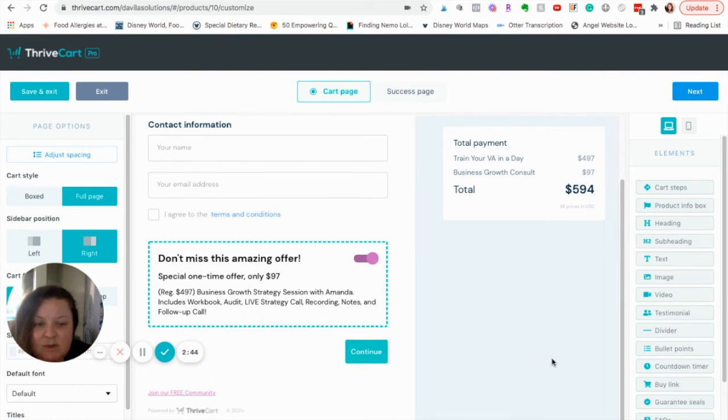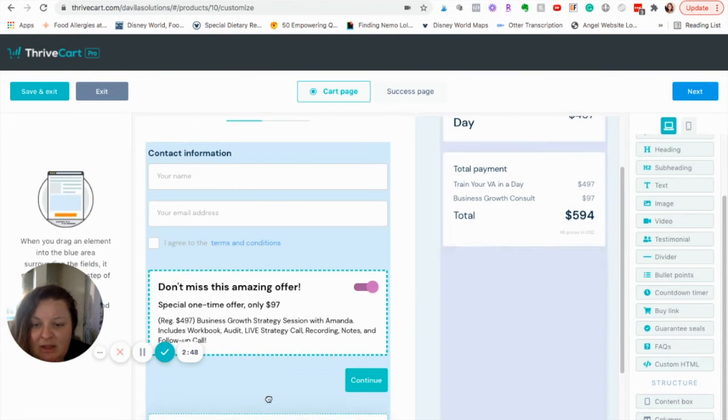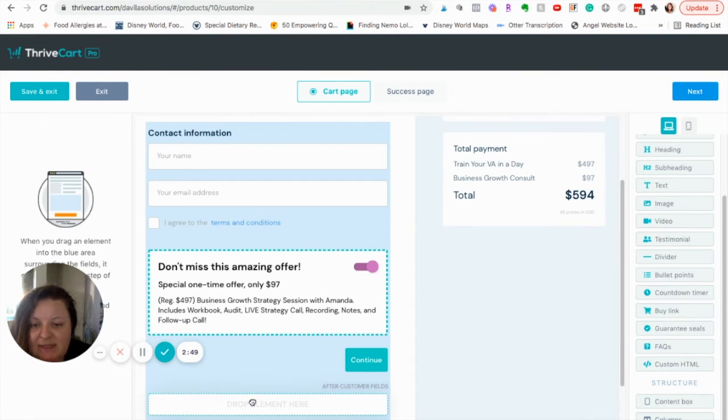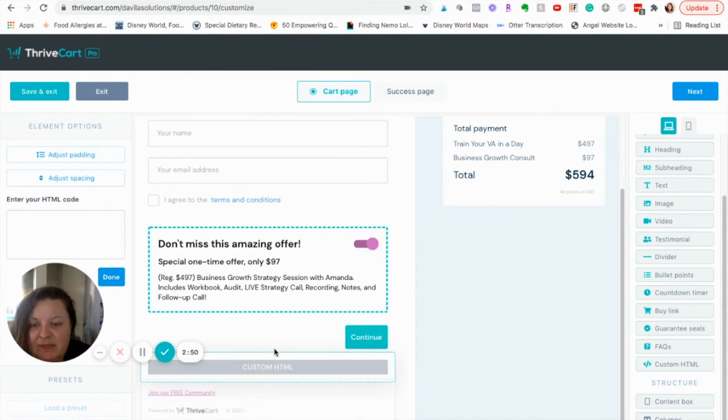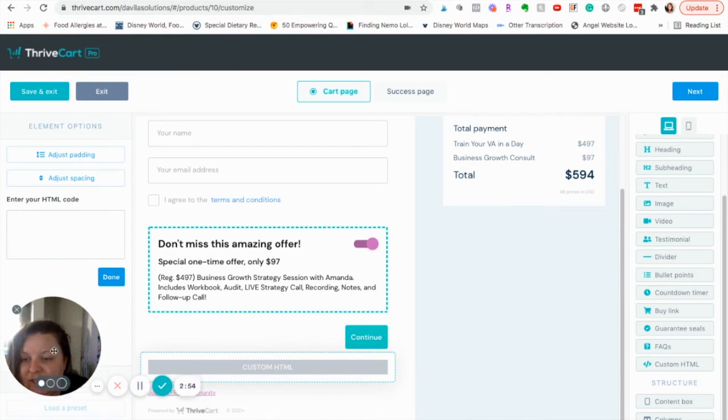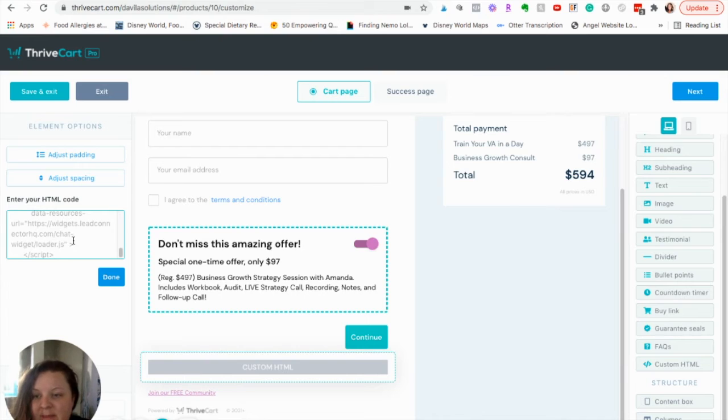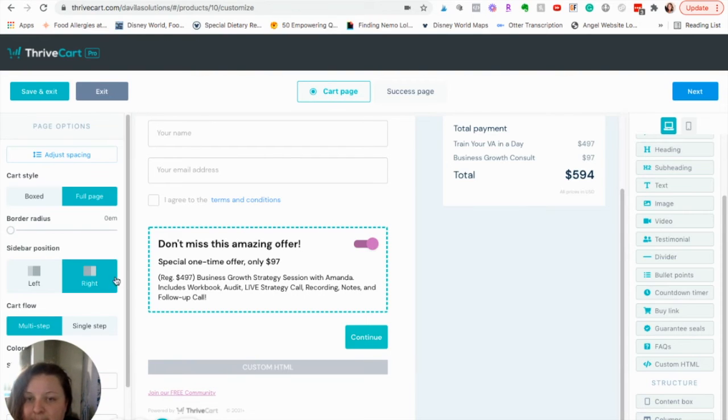So, I like to just scroll down, come over here, grab Custom HTML. I like to just drop it somewhere at the bottom. It's not going to show up right here. I'll show you what it looks like when I'm done. And then, you're going to have your HTML code box. I'm just going to paste that code in. Click Done.